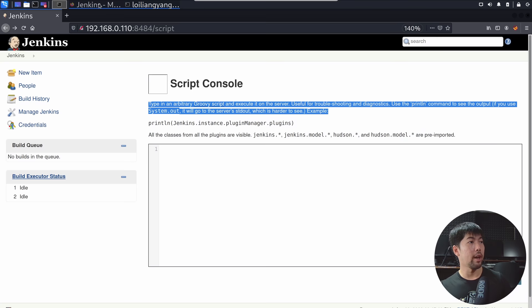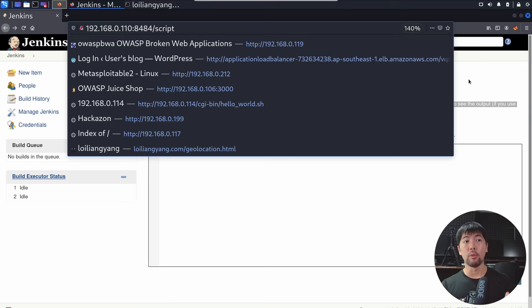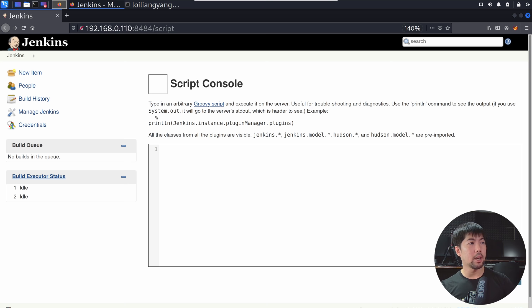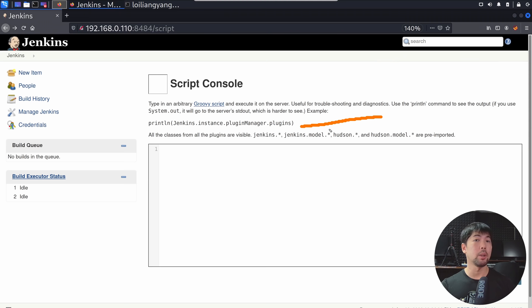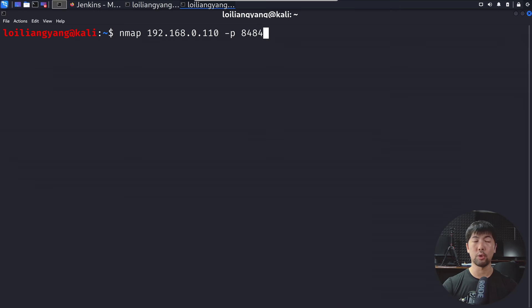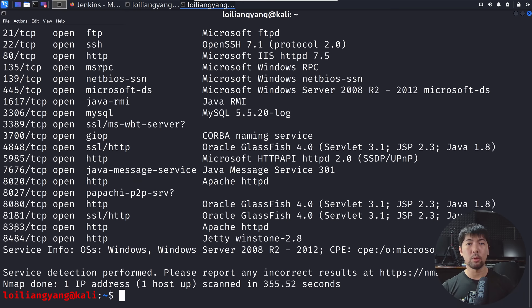Right in front of us, we have a server and we've identified the IP address — in the real world, this could be a domain name we're targeting. We've found port 8484 running SlashScript within the server. So we use Nmap, a network mapping tool, to scan a specific IP address and see all available services. Once the scan completes, we can see port 8484 is open — that's the target we're going after.